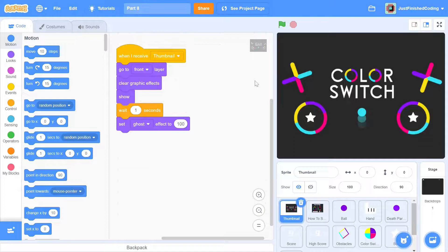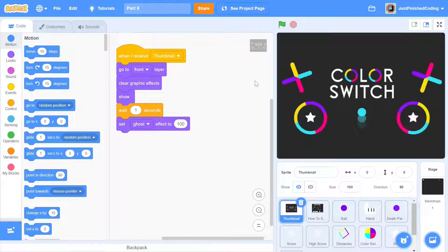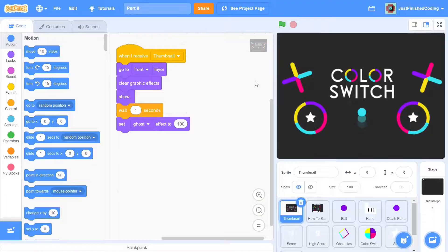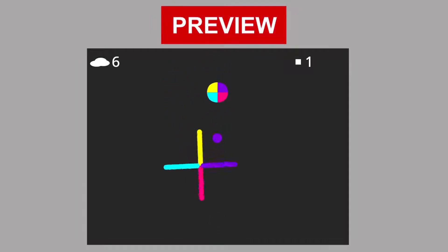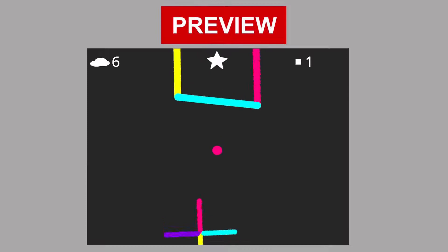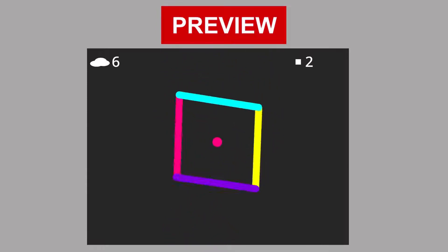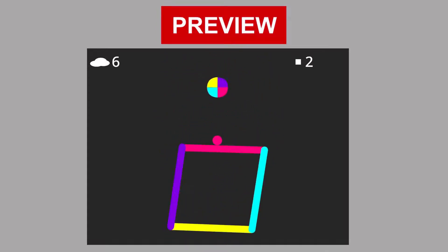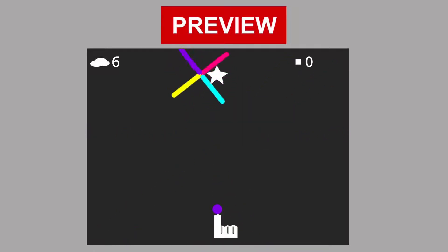Hello everyone and welcome back to Just Finish Coding. I'm Sriram and this video is part 8 of the Color Switch series that we're making on Scratch 3. Since you've made it this far, I want to congratulate you because this will be the final video in this series. By the end, you will have fixed all the bugs, added in the ball collisions and created the ending animation.